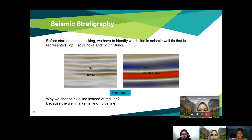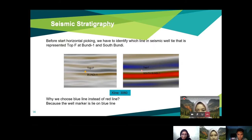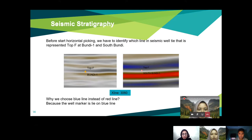The well marker triangle clearly lies on the blue line for Bundi-1, but it is a bit confusing for South Bundi-1. We still pick the blue line because it is nearest to it, and since both Bundi-1 and South Bundi-1 are correlated, we pick the Top F horizon in purple.